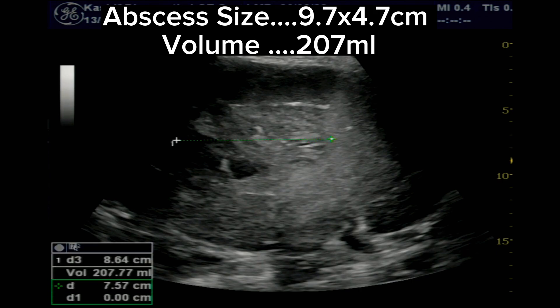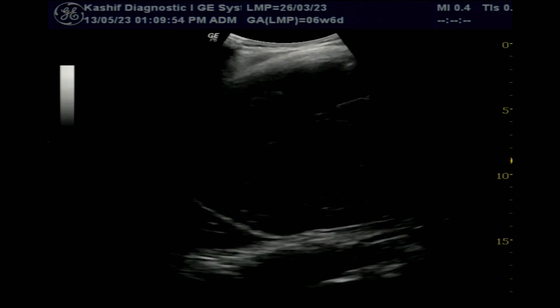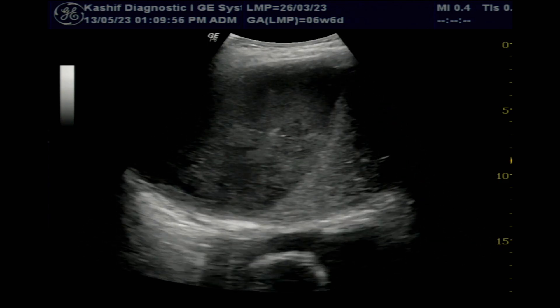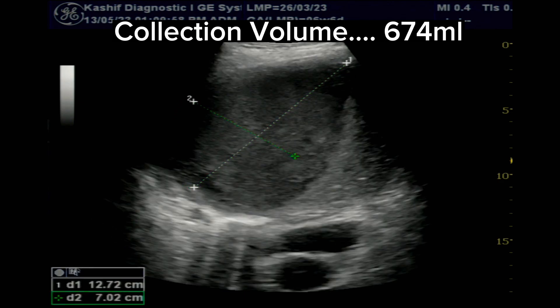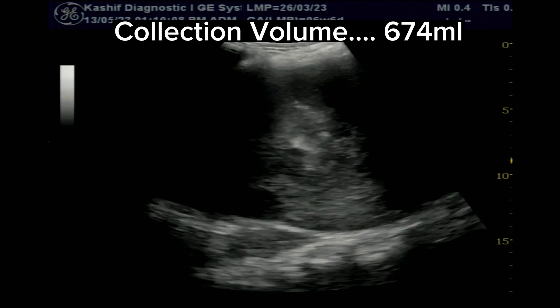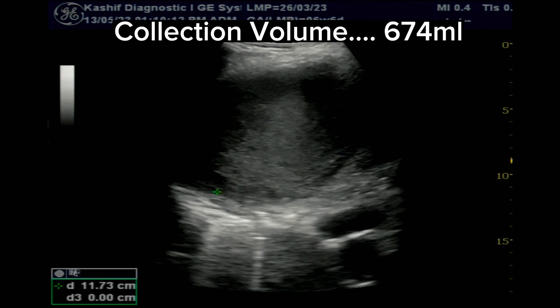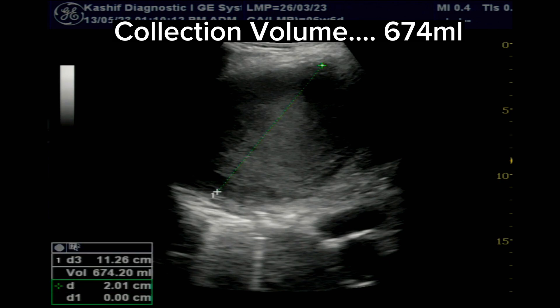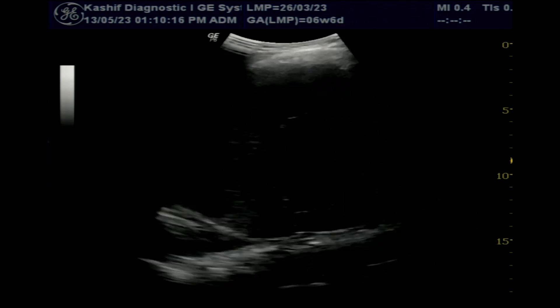It is now clear that this hyperechoic mass is the liver abscess, which has ruptured into the anterior subphrenic space. The large cystic mass is not within the liver — it is anterior and extrahepatic, with a thick collection of pus and fluid. The collection volume is 674 ml, which is a large collection. The abscess appears small and hyperechoic because it has ruptured.